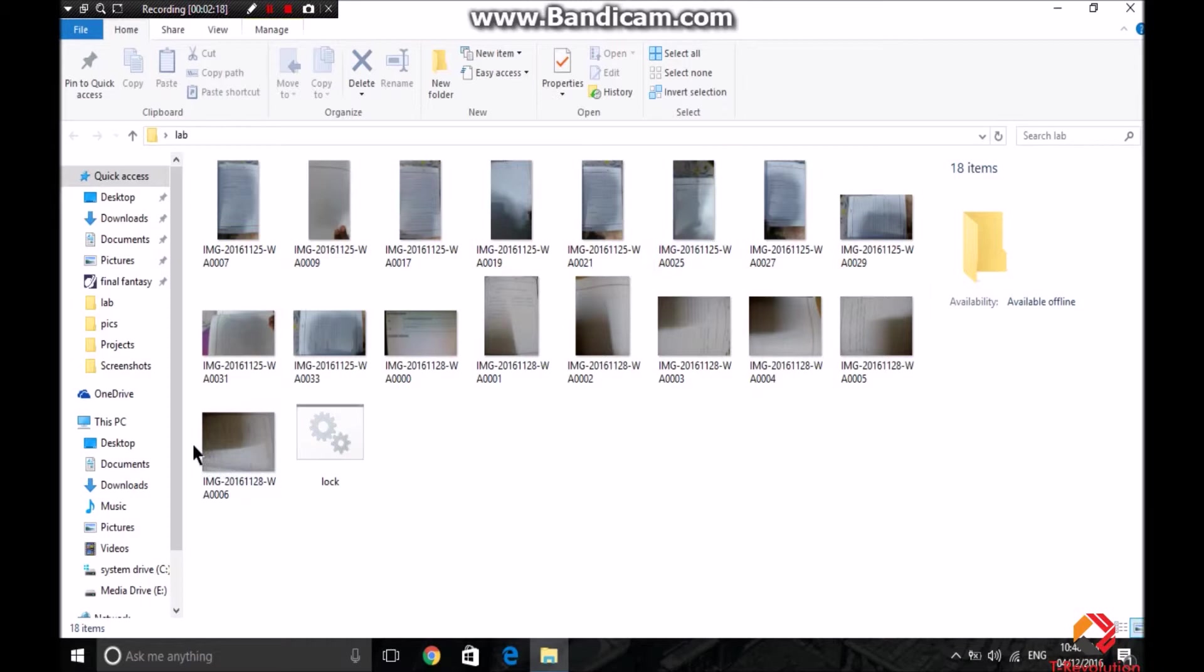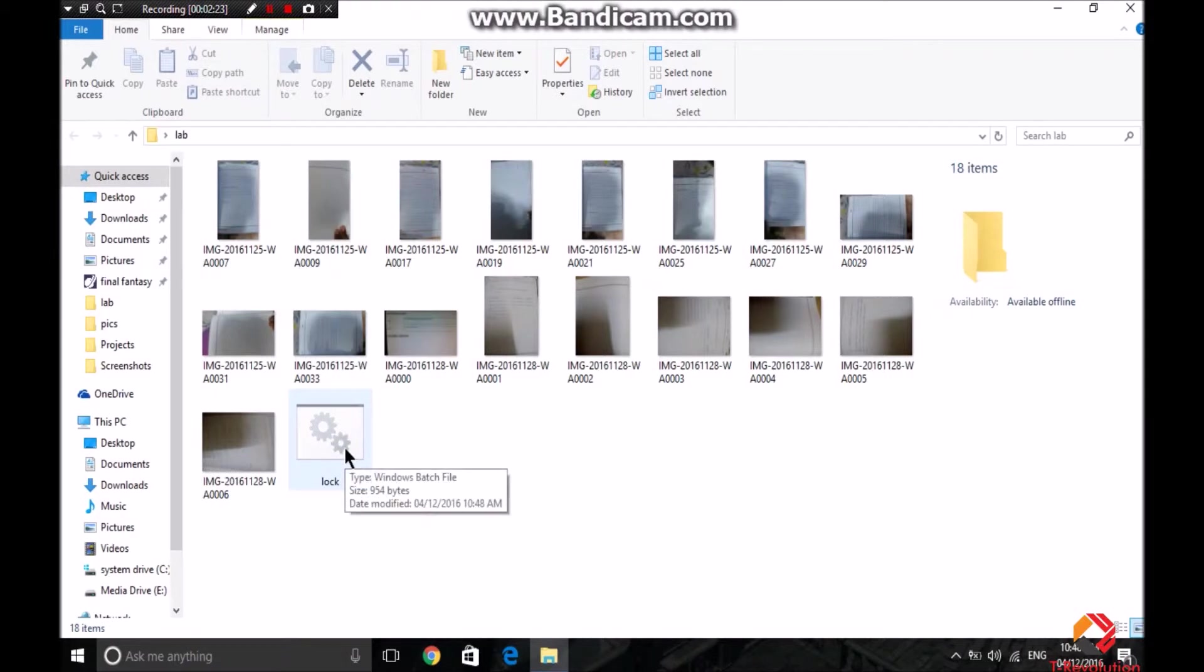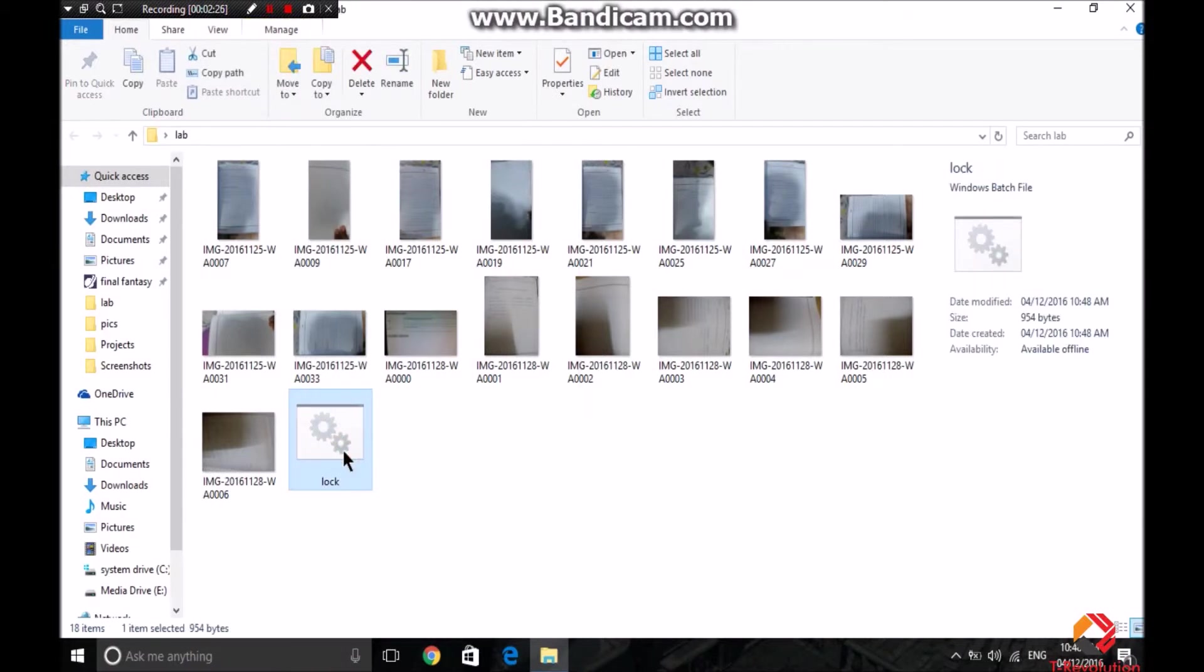So as you can see, these are some of the images that I have in this folder. Now I need to lock them, so now go click on the lock.